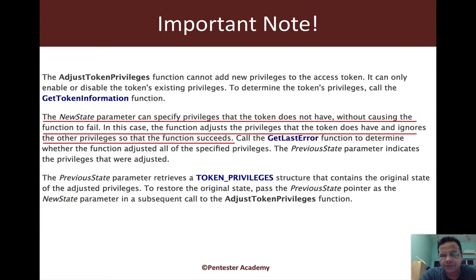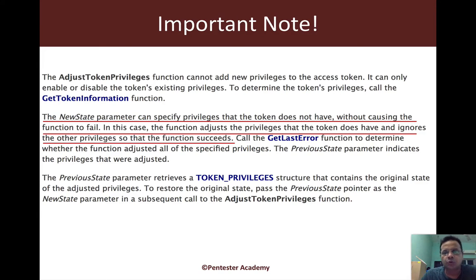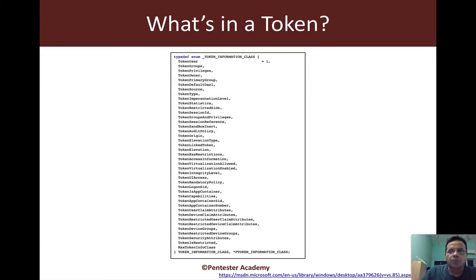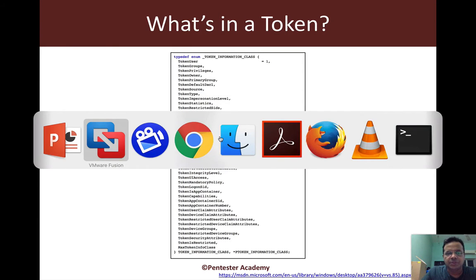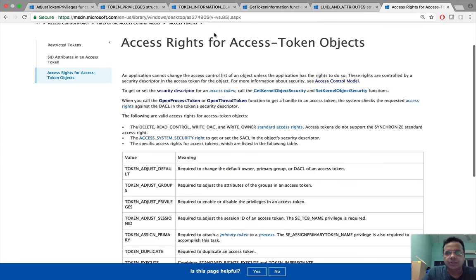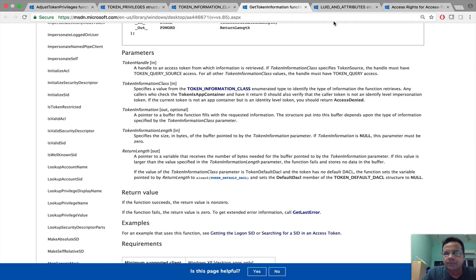The key issue here is that if we do not verify that the privilege we require is available in the token, adjust token privileges might still just succeed without throwing an error. This can be a huge source of bugs. So what do we do now? What is within a token? Let's look at it in more detail.